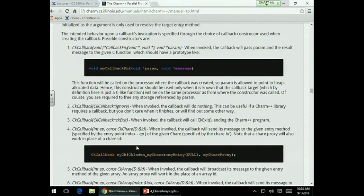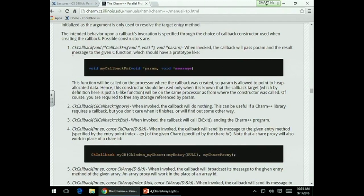An important point about callbacks: all elements in a chare array doing contribute must specify the same callback in the same order of reductions. If one element says 'send to main' and another says 'broadcast to my array,' that is an error. To avoid specifying the callback in every contribute call, you can set a default callback for the entire array — passed as an option when creating the chare array.